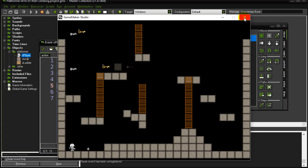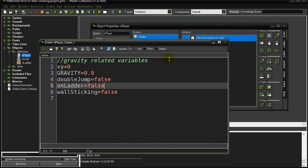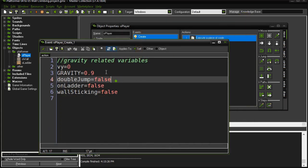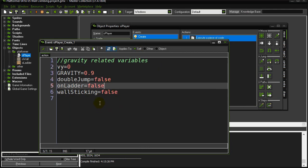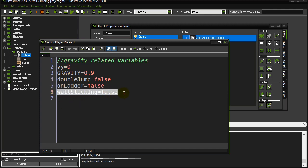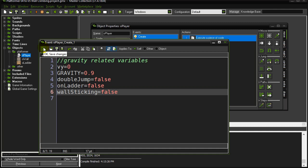This is based on the previous platformer code you've seen in other videos, so if you haven't followed those you should go look at them or this code may not make sense. In the player create, I gave them one extra variable called wall sticking and set it to false.